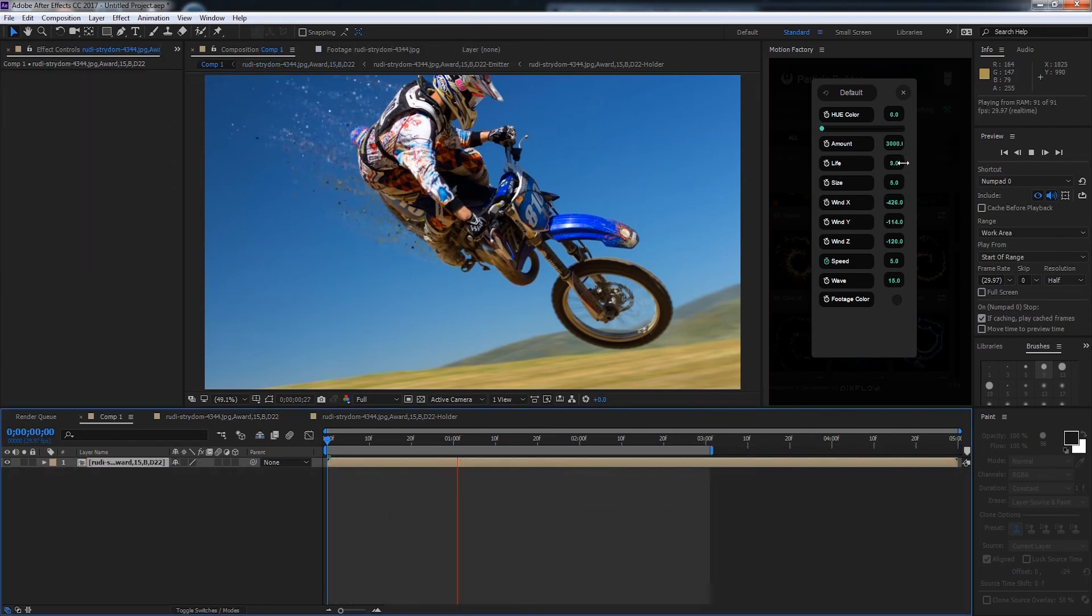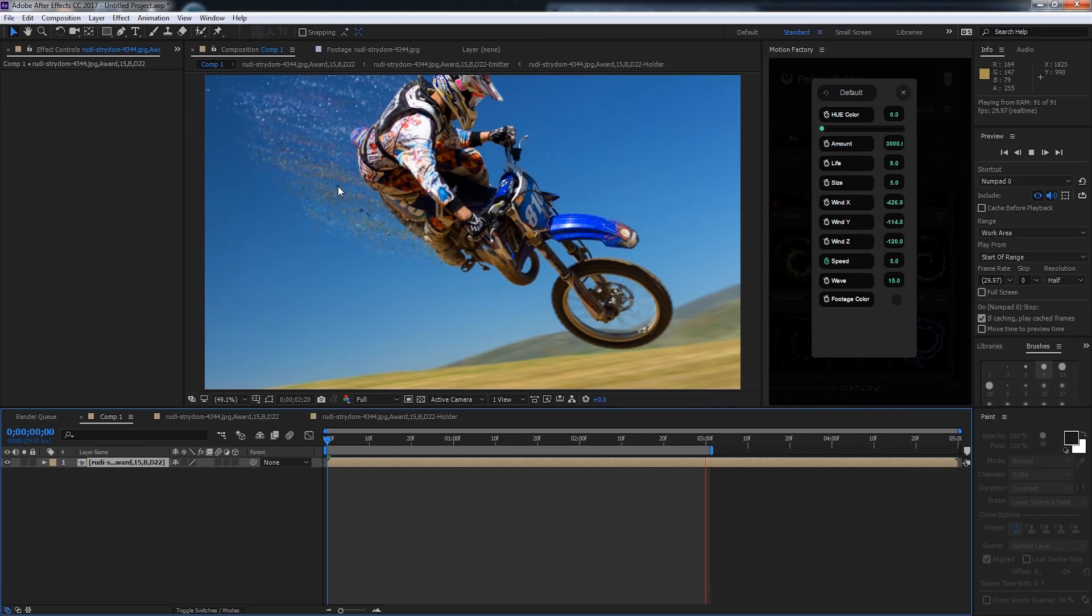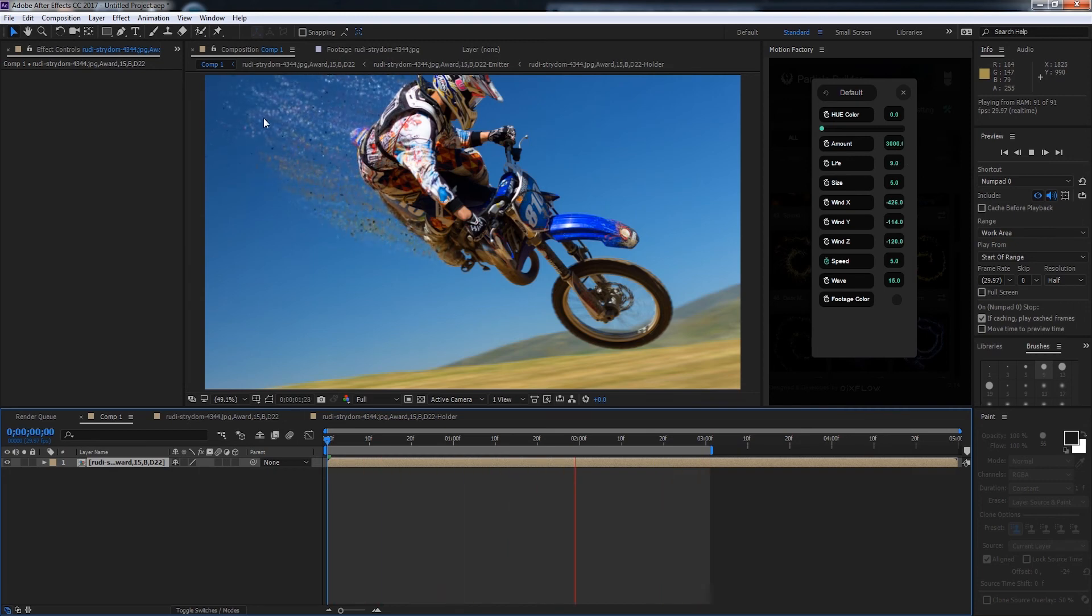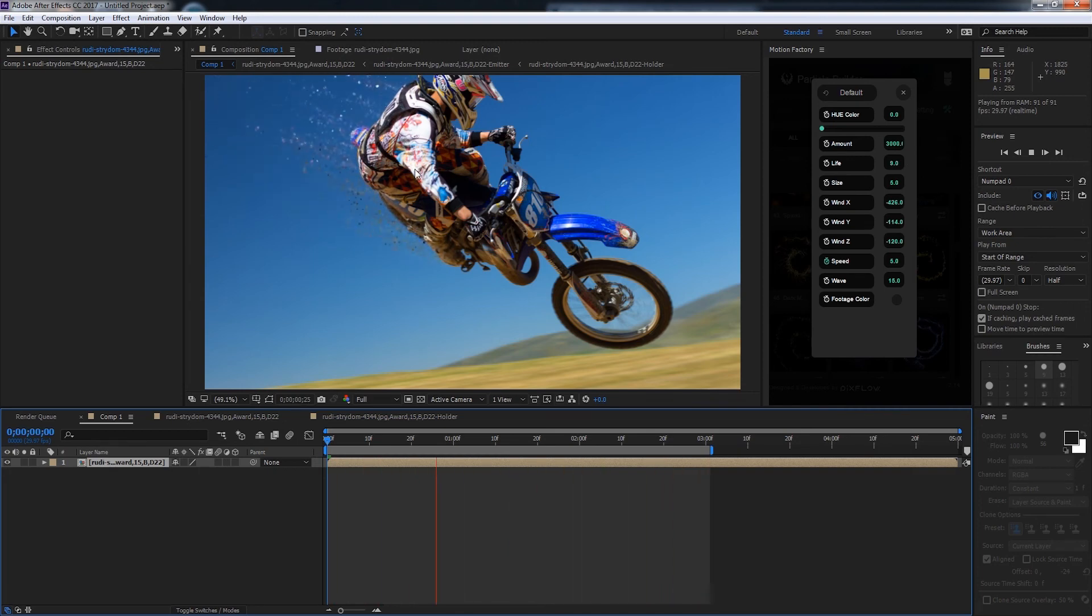That looks pretty good. You can see they shoot off behind him and create a really interesting effect that looks like he's moving towards us.